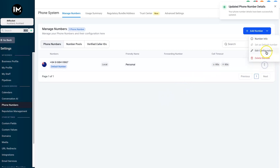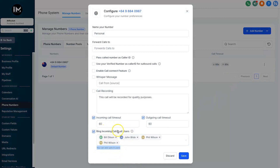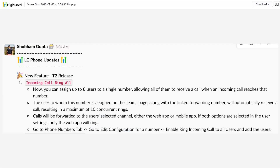You might be wondering — you can add up to eight users inside the multi-ring section, so where are the other two I mentioned? The number is also assigned to a person on the Teams page and is already linked to a number there, and then you can add another eight individual users. That's how you get your 10.